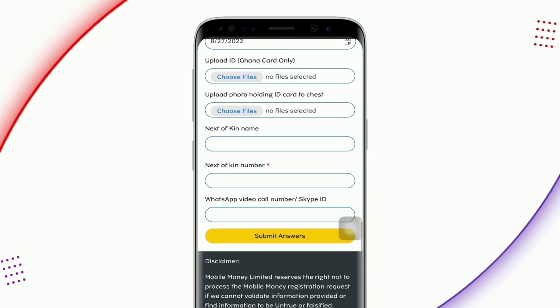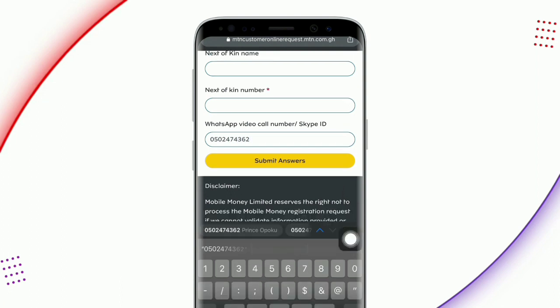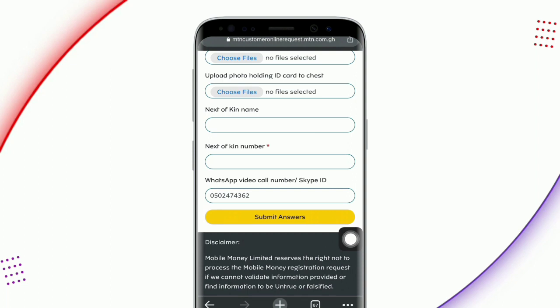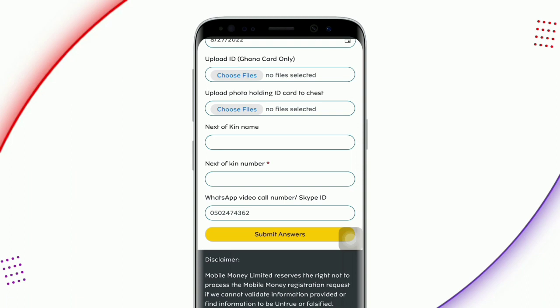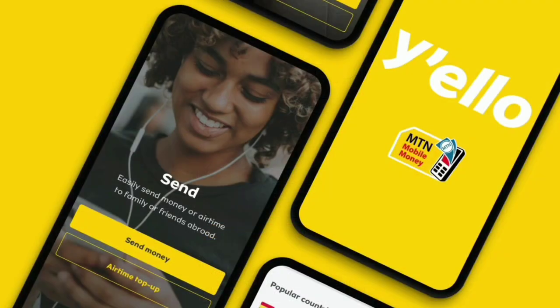The next field is your WhatsApp video call number or Skype ID. WhatsApp is available to most of us, so use your WhatsApp number here. Whenever they need to follow up with you or give you feedback, they will contact you on this WhatsApp number or give you a video call to verify your identity. After you have entered all these credentials, just click on submit and wait a few hours — your MTN mobile money will be registered.